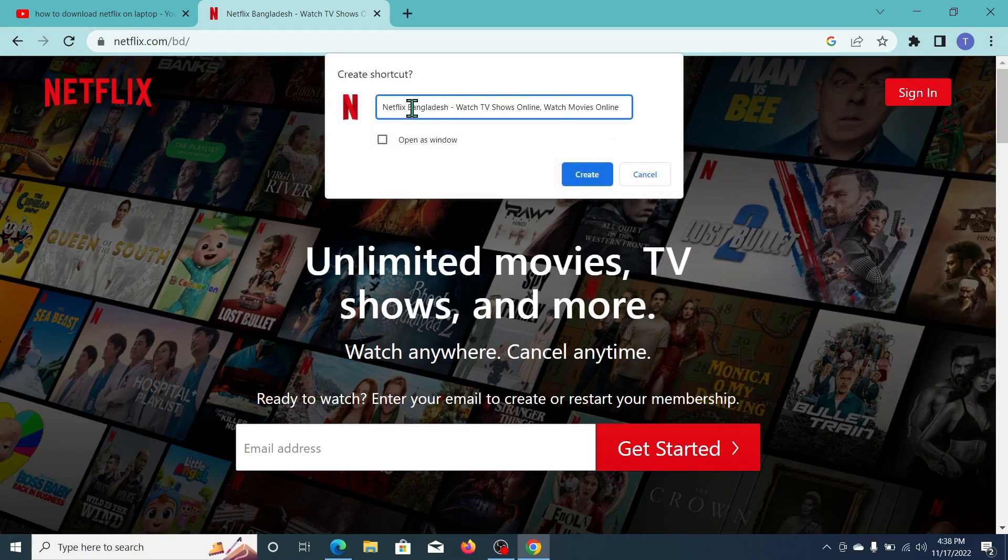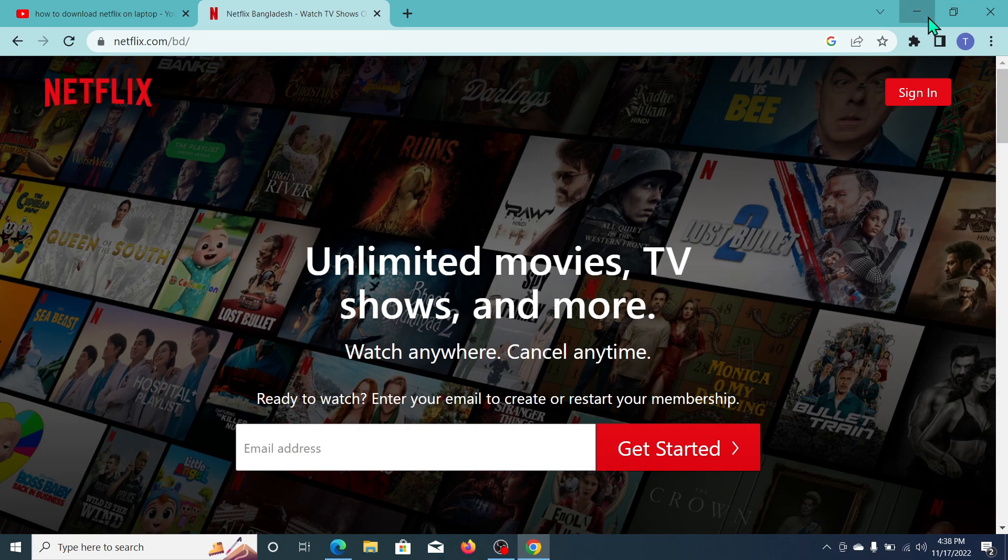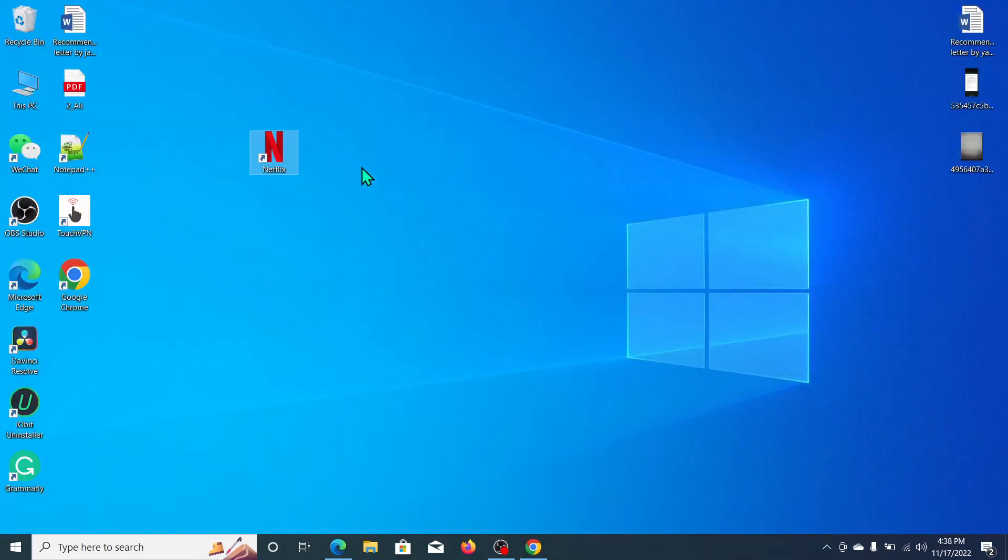And then click on Create. Now let's go back and you can see Netflix is here.